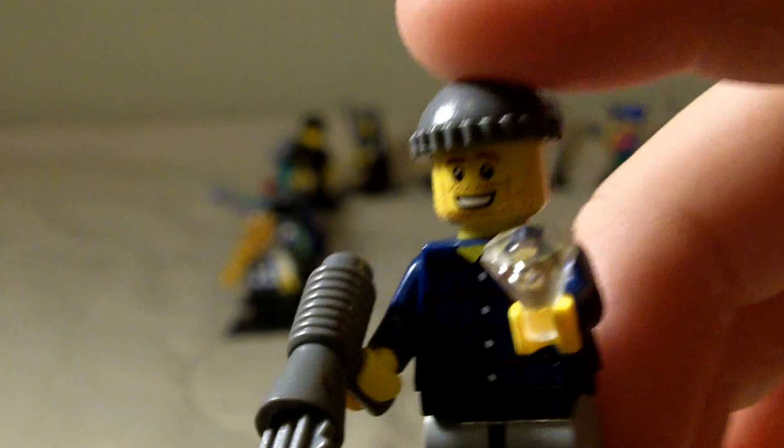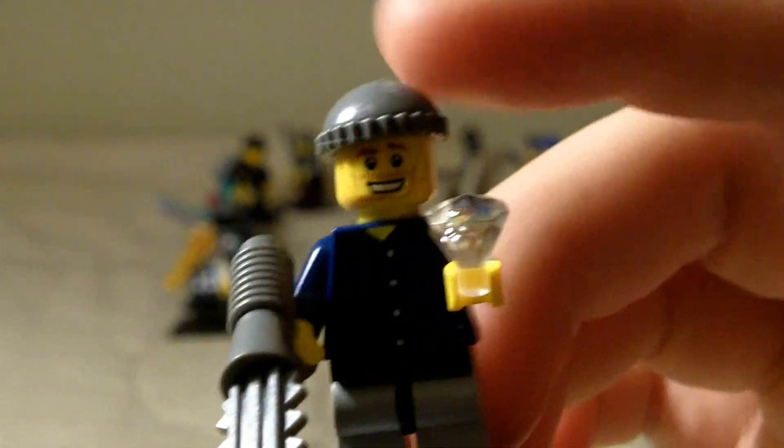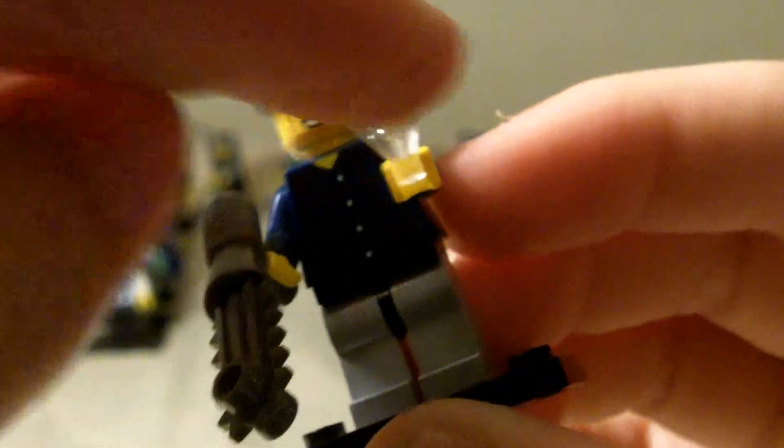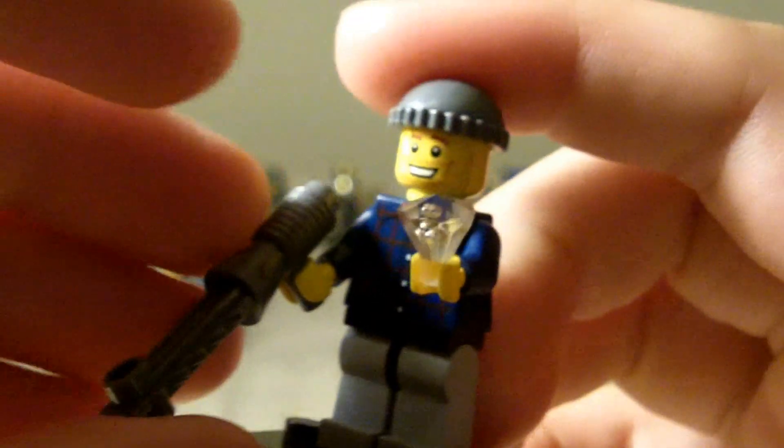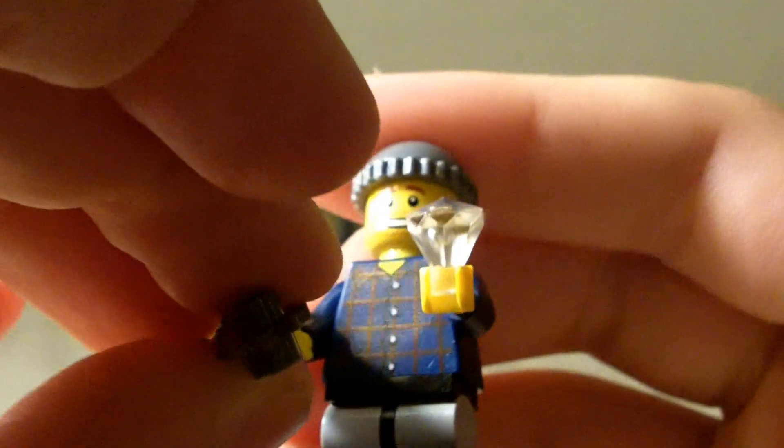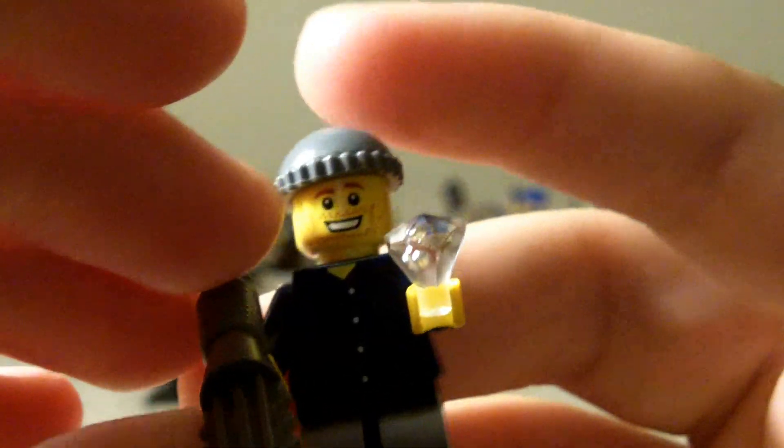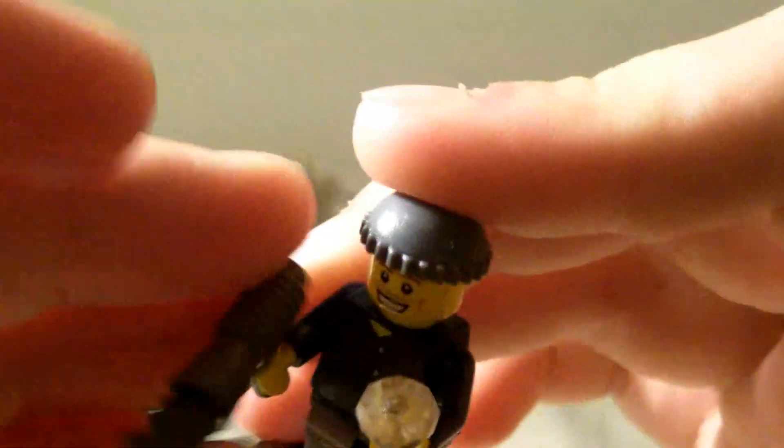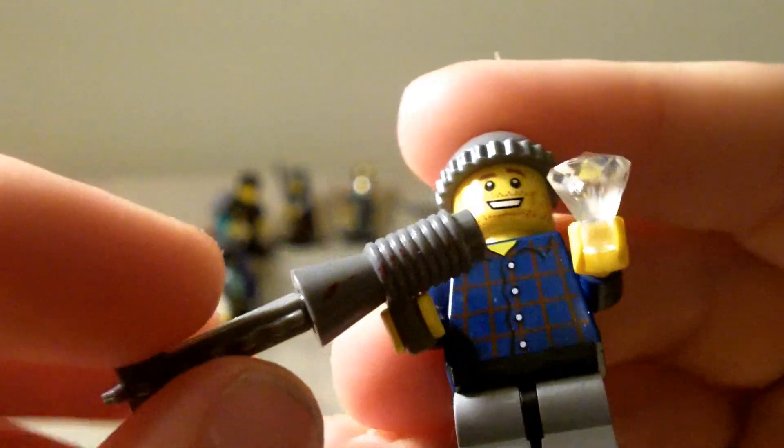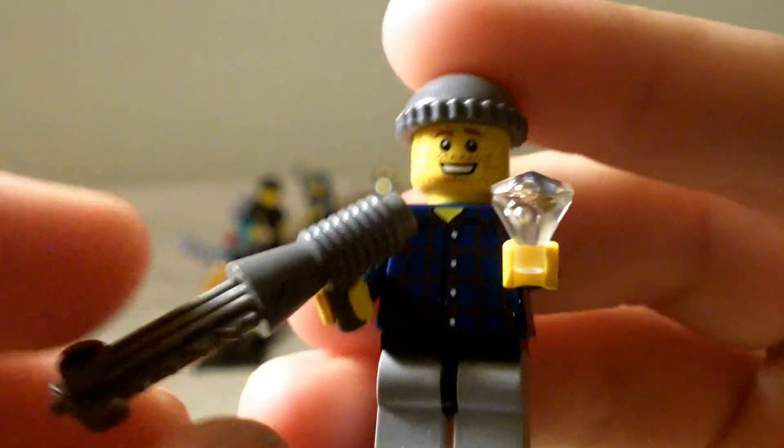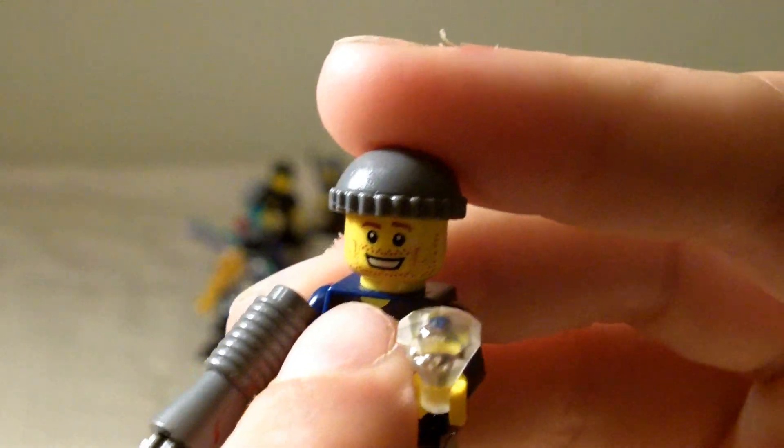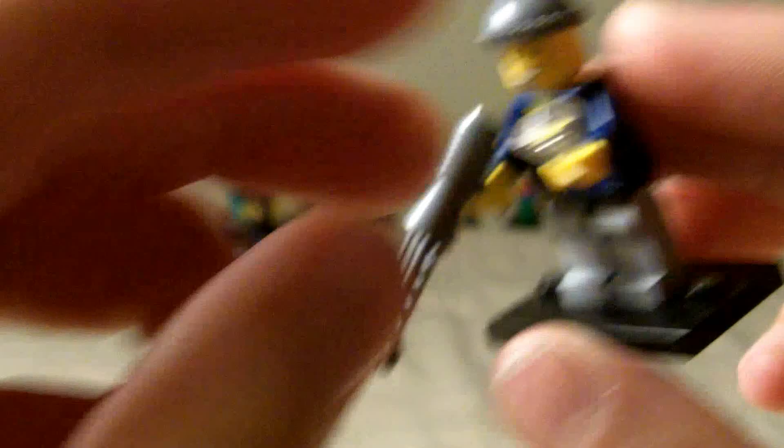The next minifigure is the Ice Sculptor. He's a cool minifigure I kind of came up with. He has a diamond right there. It's white but that's supposed to mean it's ice. He's got the chainsaw, a little blood on there. He's got that shirt, smiling face and a hat. No back printing.